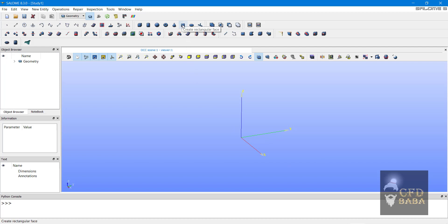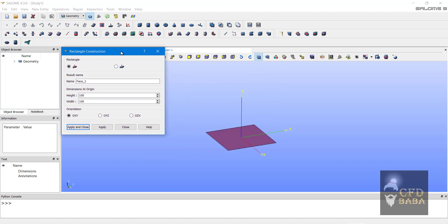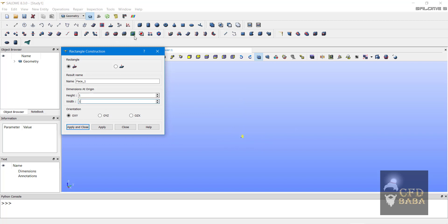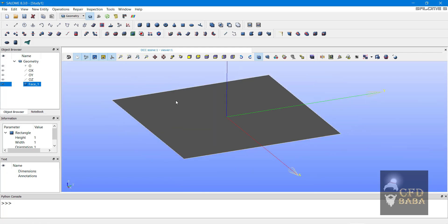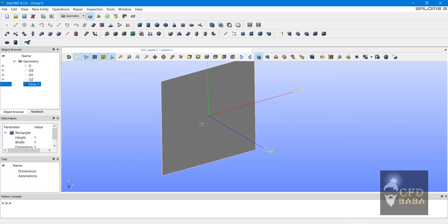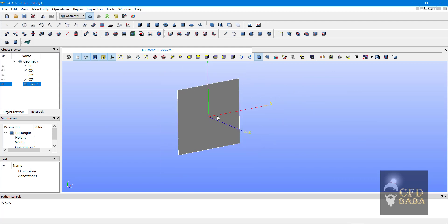To create the fluid domain, click on create rectangular face. We are going to simulate a 2D case of lid driven cavity in OpenFOAM. We will select the orientation as XY plane and select the dimensions of this square as 1 meter by 1 meter. Note that the dimensions used in Salome are SI units, that is in meters. Press apply and close. Click on the fit all button to view your geometry. You can see that a square of 1 meter by 1 meter has been created.